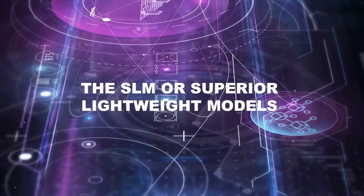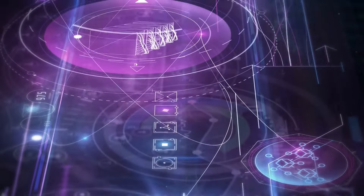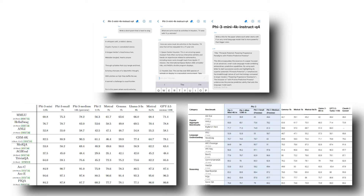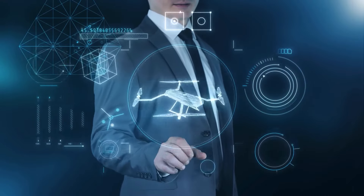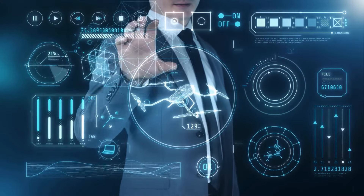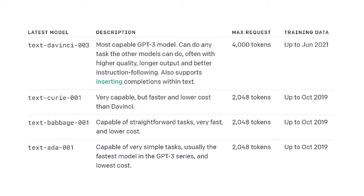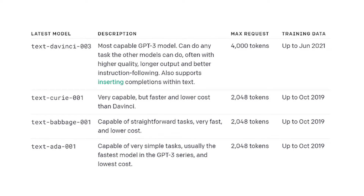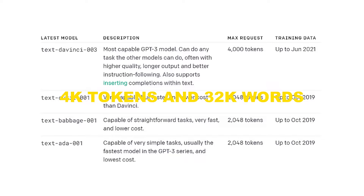The SLM, or superior lightweight models, consist of three variants: PHI-3 Mini with 3.8 billion parameters, PHI-3 Small with 7 billion parameters, and PHI-3 Medium with 14 billion parameters. PHI-3 Mini, comprising 3.8 billion parameters and trained on a staggering 3.3 trillion tokens, boasts a context window spanning 4,000 tokens and 32,000 words.